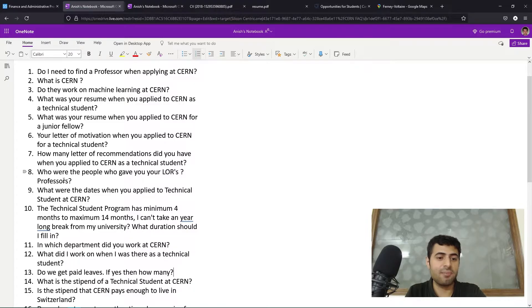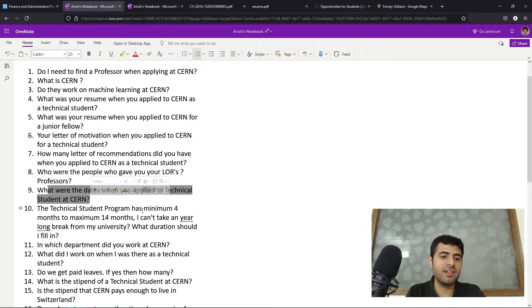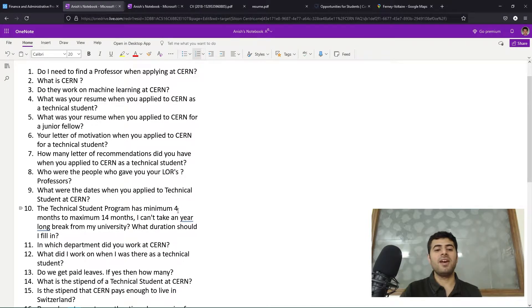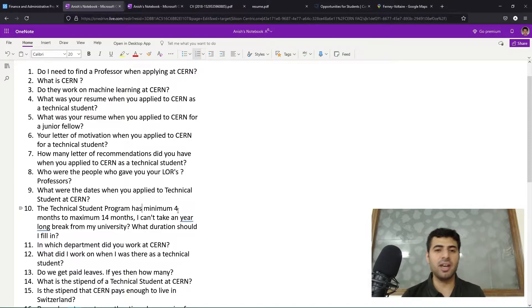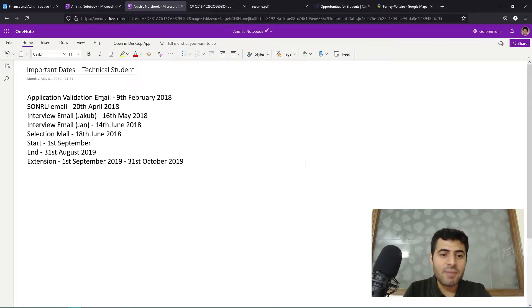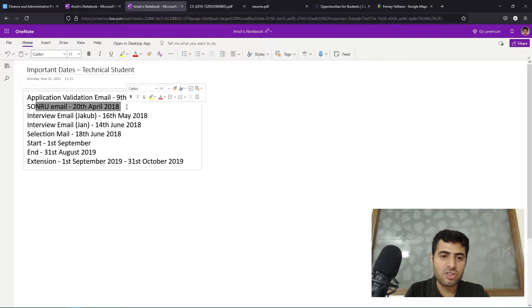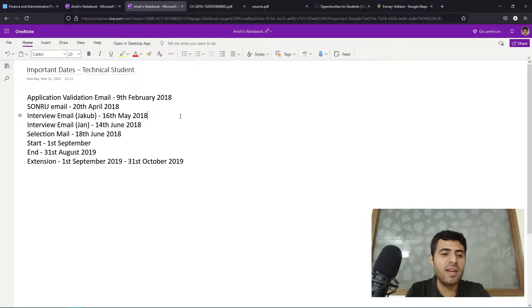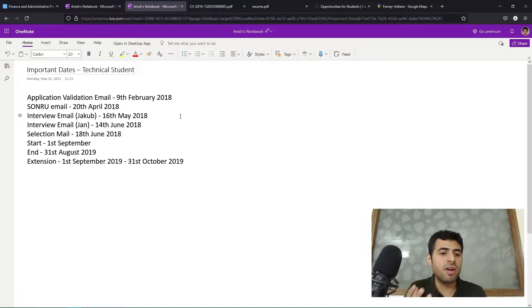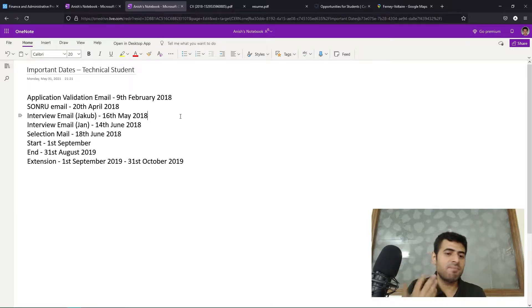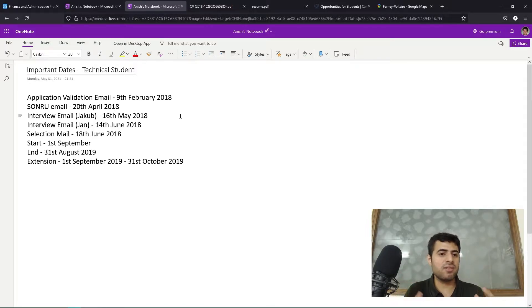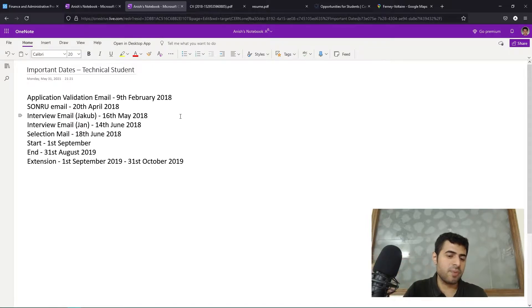Who were the people who gave you your letters of recommendation? Professors - two professors and one past workplace. What were the dates when you applied to Technical Student at CERN? This is a question that I received a lot - what were the different dates like when did you apply, when did you get selected. I have compiled all the important dates. My application was completed on the 9th of February 2018. I received the email to appear for a Sondru interview - Sondru is an online platform which is a video recording interview platform. They have questions like flashcards flashing on the screen and for every question you have 120 seconds, 180 seconds and you have to answer that question. A video of you answering that question will be recorded and your prospective interviewers and recruiters can view those videos.